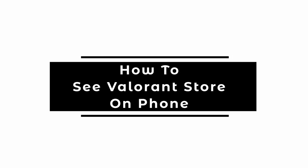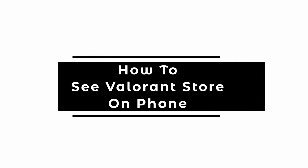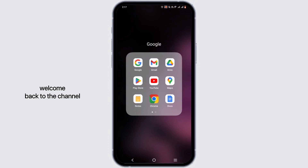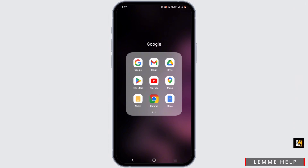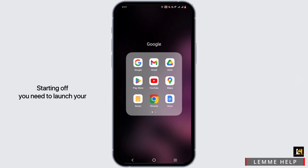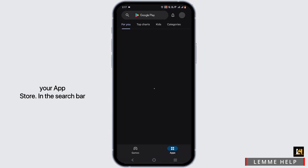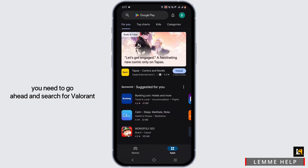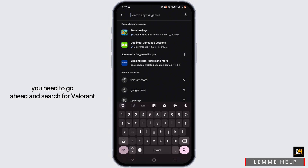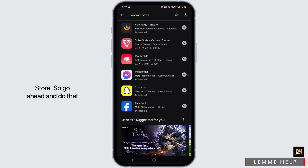Welcome, or welcome back to the channel. In this tutorial, we'll cover how to see the Valorant store on mobile. To start, you need to launch your Play Store, or if you are on an iOS device, open up your App Store. In the search bar, go ahead and search for 'Valorant store'.